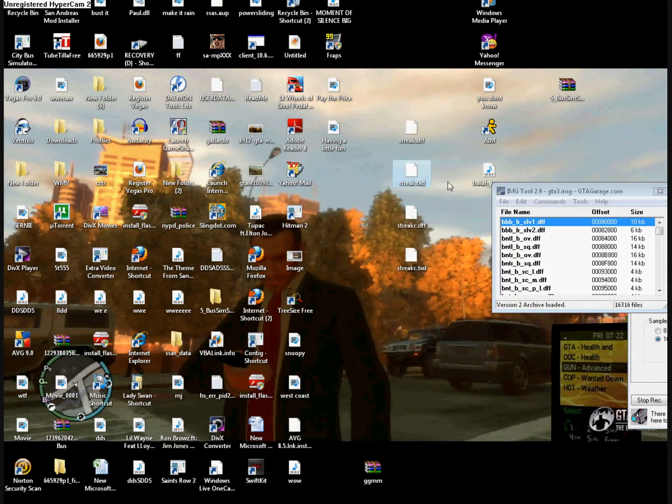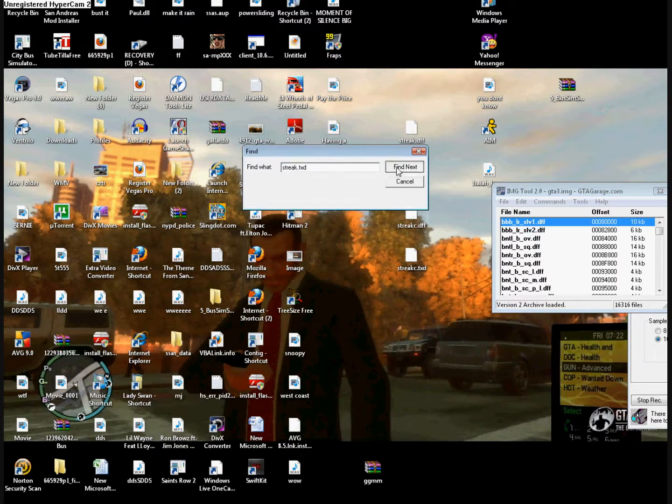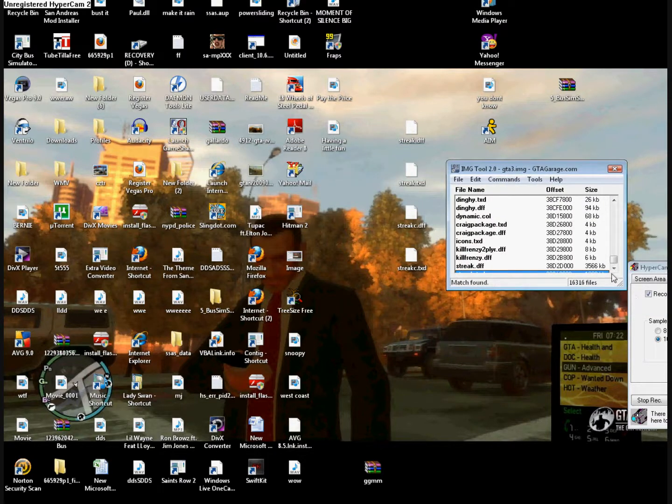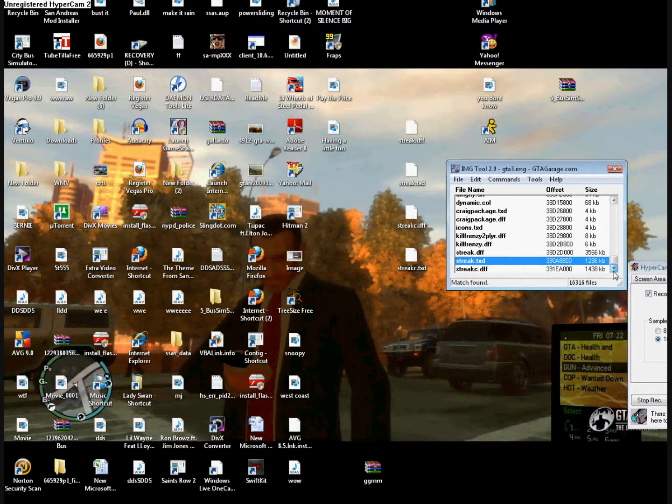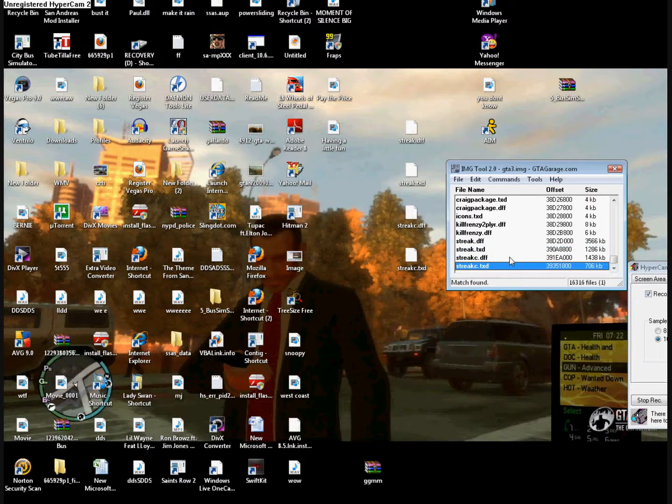So now what you want to do, you want to find the Streak TXD or DFF files. And before you do it, make backup copies. Backup copies, alright.